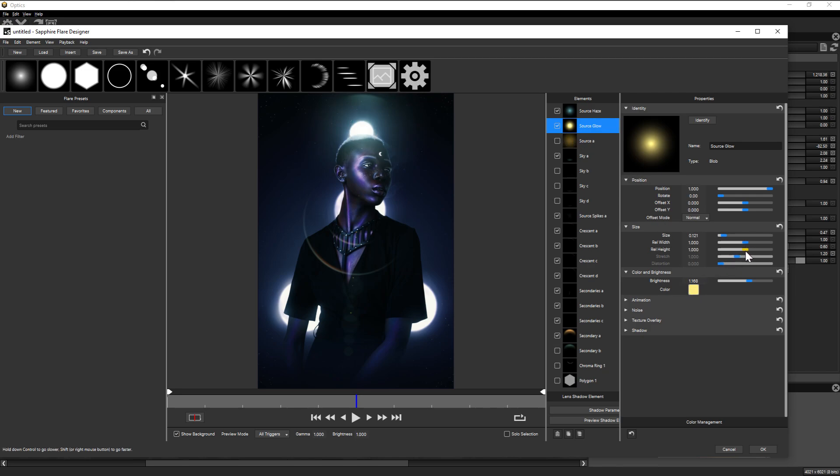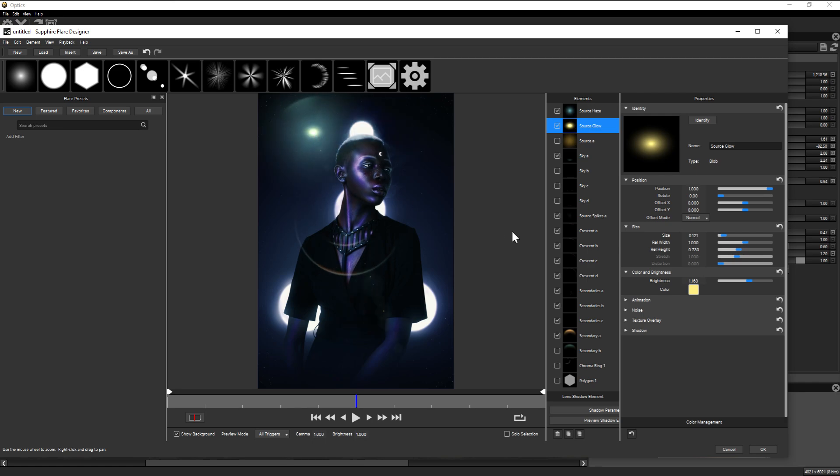But this still really sold me on Optics being more than your average plugin. It doesn't aim to do it for you. It just facilitates your ability to do it for yourself, if that makes sense.